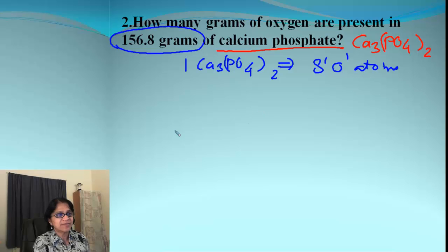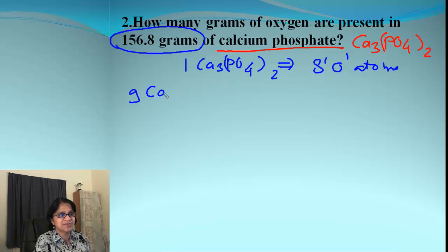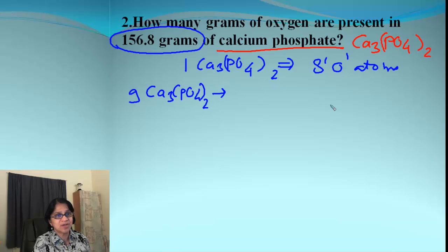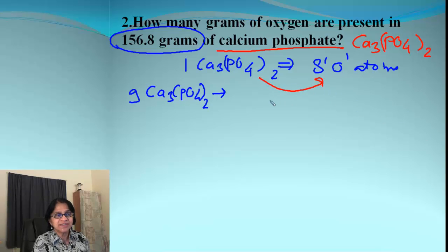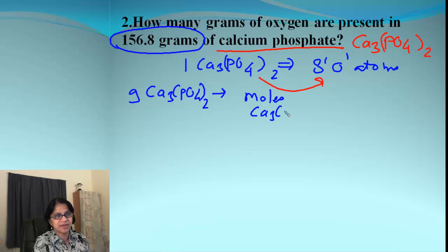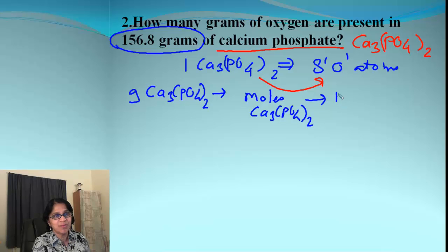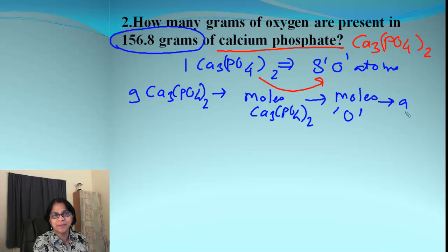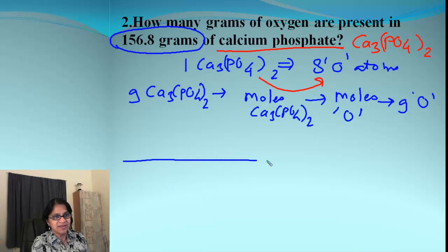So let's get our roadmap ready. We have grams of calcium phosphate and we are going to convert to grams of oxygen. We go from grams of calcium phosphate to moles of calcium phosphate, then apply the mole ratio to get moles of oxygen, and from there convert back to grams of oxygen.